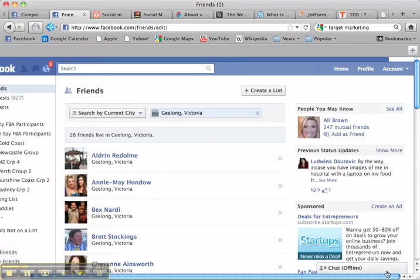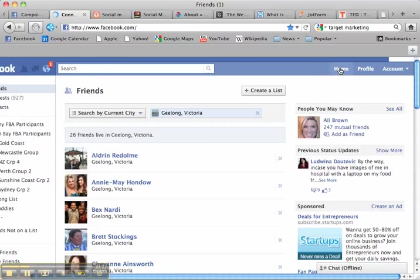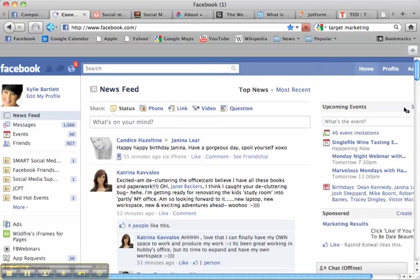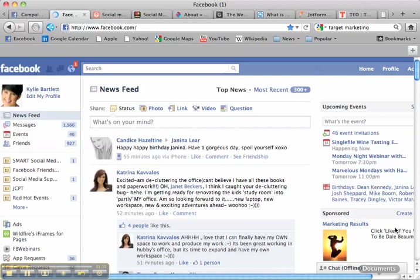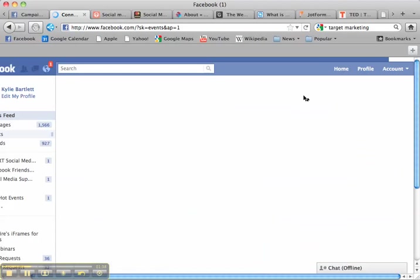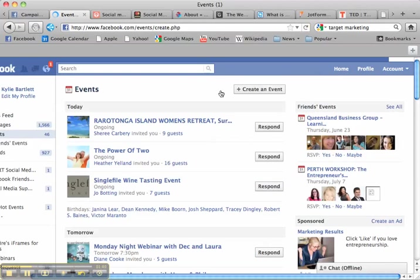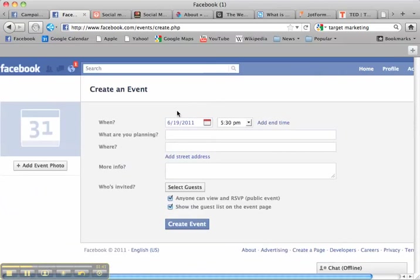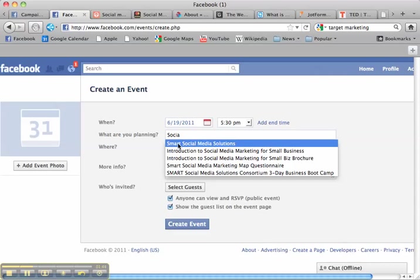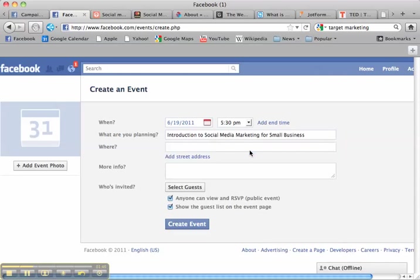Now here's the cool bit. Let's say I wanted to run an event. So I'm going to go over here and pretend to set up an event. So I create event and let me call it, I don't know, social media. Here we go, introduction to social media marketing for small business.